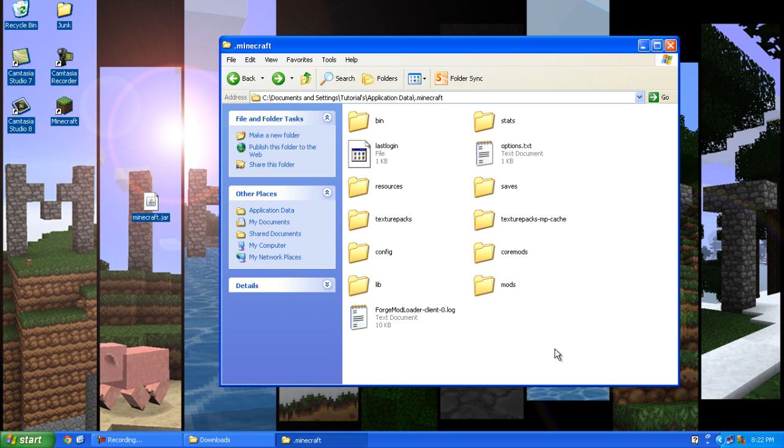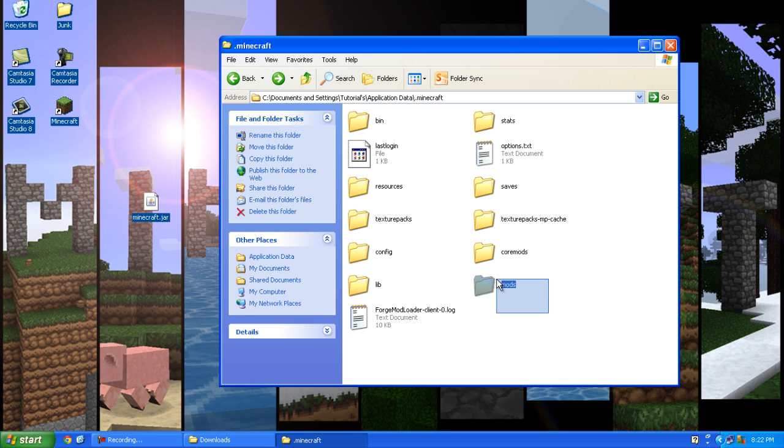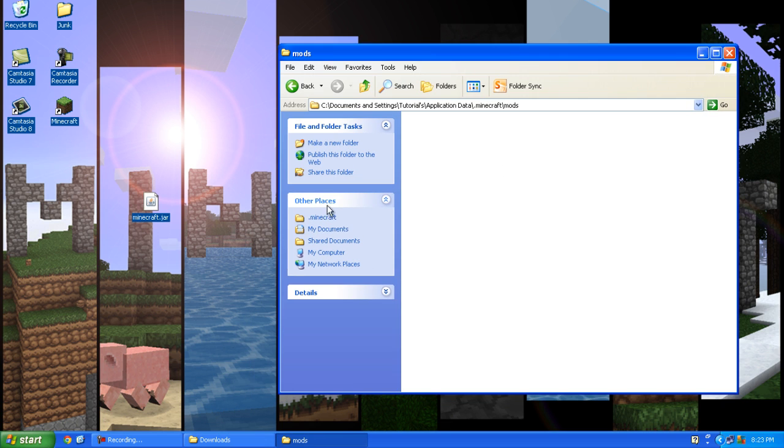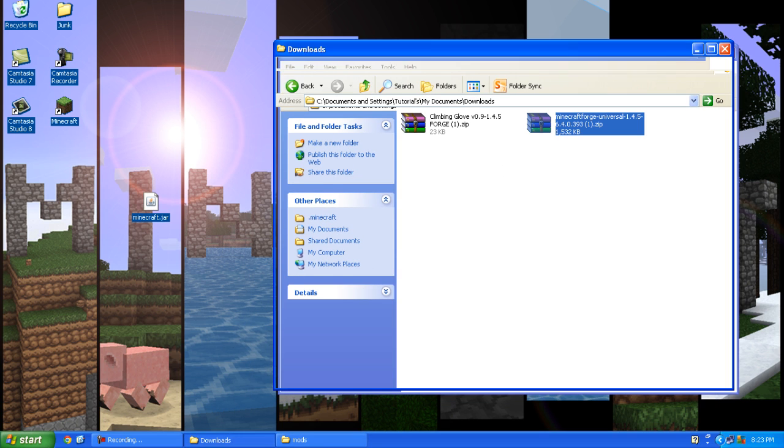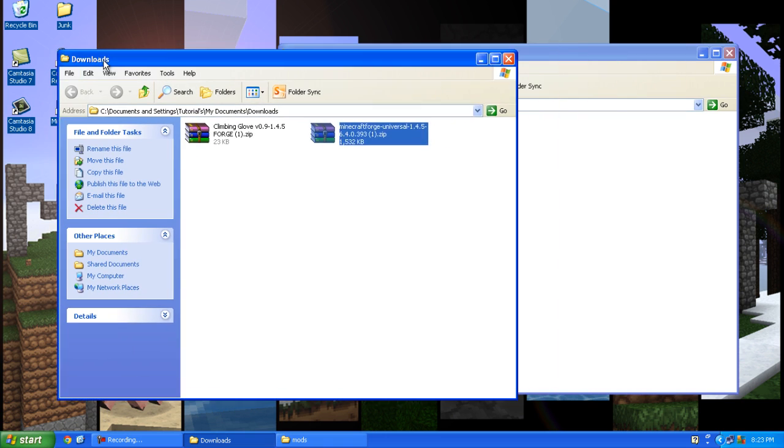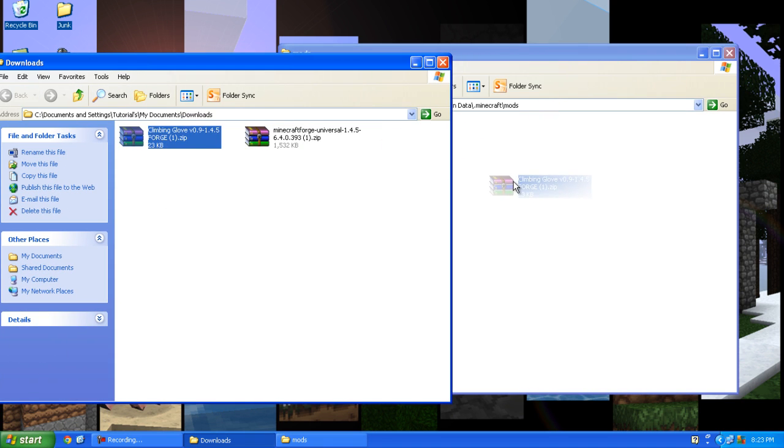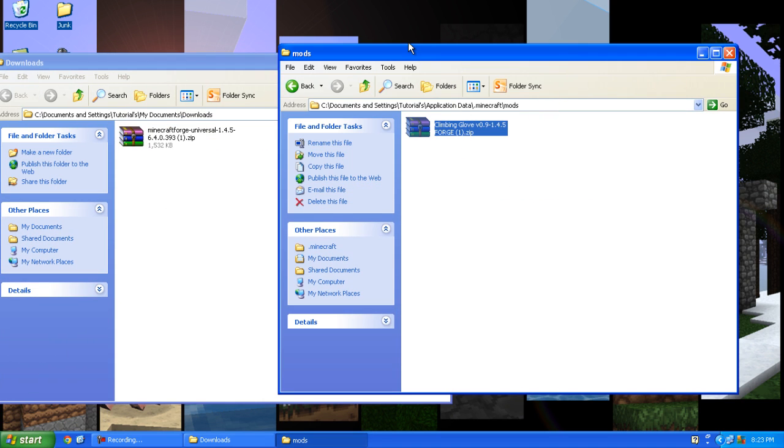And as you can see Forge Mod Loader made a mods folder, so you want to double click it and in your downloads folder there will be climbing glove mod and just drag and drop into your mods folder.